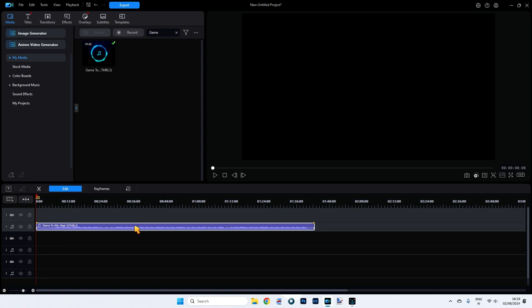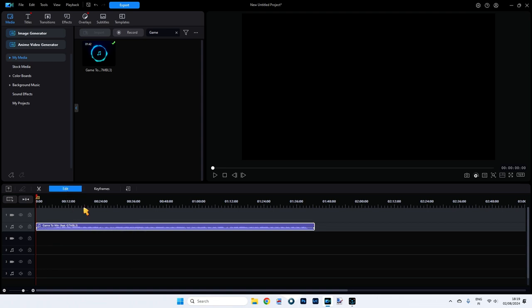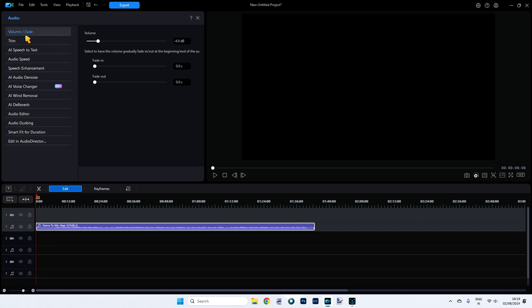So make sure this is selected. Now we can either double click this or click on edit. If it doesn't take you automatically to your audio selections here, just make sure you click on the audio selections. So now in our audio menu, you can see we can fade it, we can trim it, we can do all kinds of things. But the thing we want to do, if we keep going down, is go to this one called audio editor.